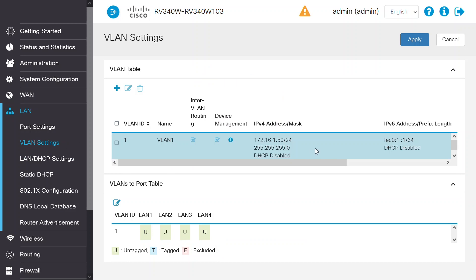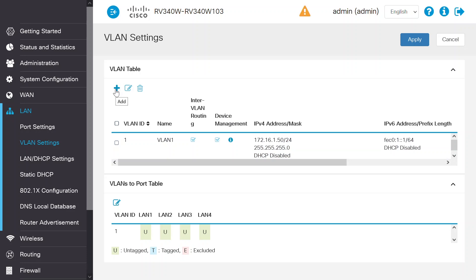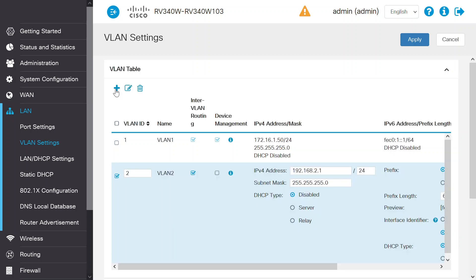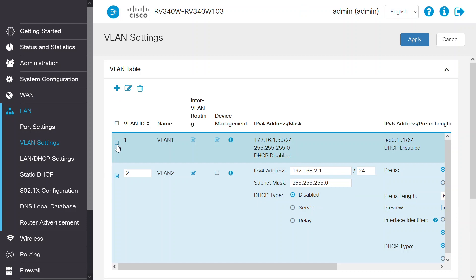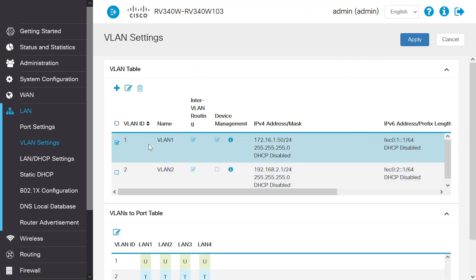To do this, select the add icon or the edit icon to edit an existing VLAN. In this case, you can edit the IP address shown here. First, you need to select the checkbox on the same line as the IP address and then click the edit icon.